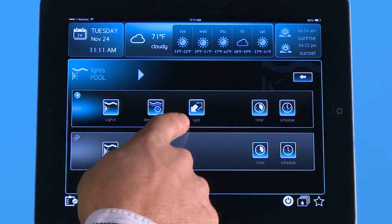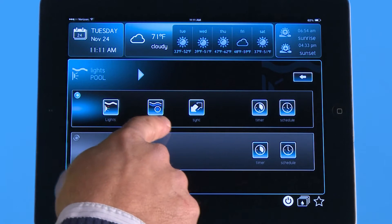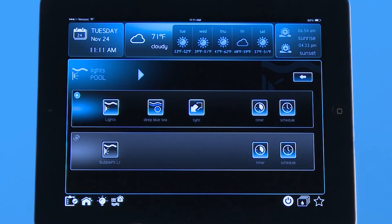Right next to the Deep Blue Sea is a sync icon. Every once in a while, if there's a lightning storm or someone is playing with multiple items at once, you can find that your lights come out of sync. That means this icon says Deep Blue Sea, but in reality in the pool it might be green or red. When you hit this, it's going to shut the lights off briefly and when they come back on, they'll be synced back up with that icon.